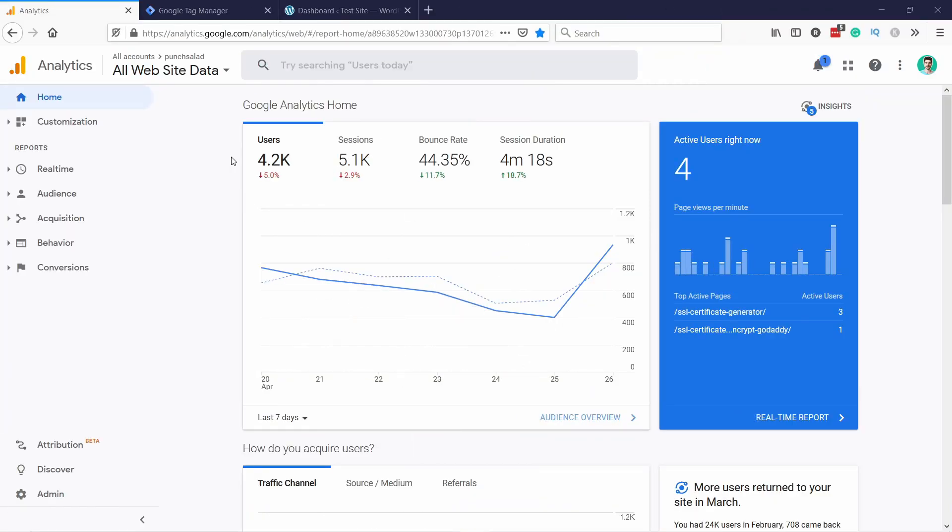Now for this tutorial, I assume that you already have a GA account and you have Universal Analytics. So in that case, it's super easy to set up.